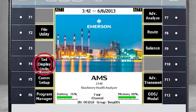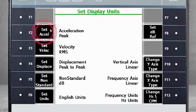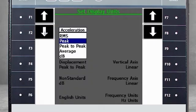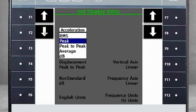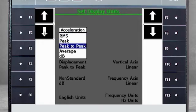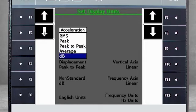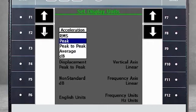F4 Set Display Units. From this screen, use F2 to specify how you want to see the acceleration signal. Note that changing the display units here will change the display for all previously collected data in the analyzer. For example, if you select Peak and go back to look at previously collected data, it will be displayed in Peak. If you want to see that data again in RMS, you simply come back to this screen and select RMS.